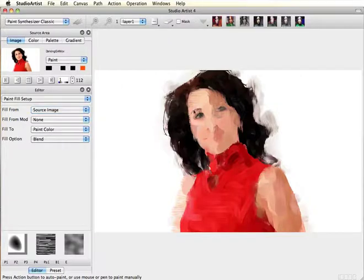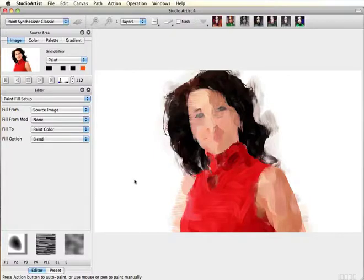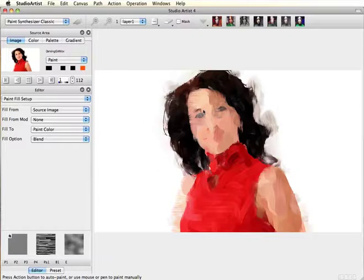Next, manually paint over the eyes. As you see, this is a pretty big paintbrush, so I'm going to make it smaller by holding down the B key and drawing the brush size I want.